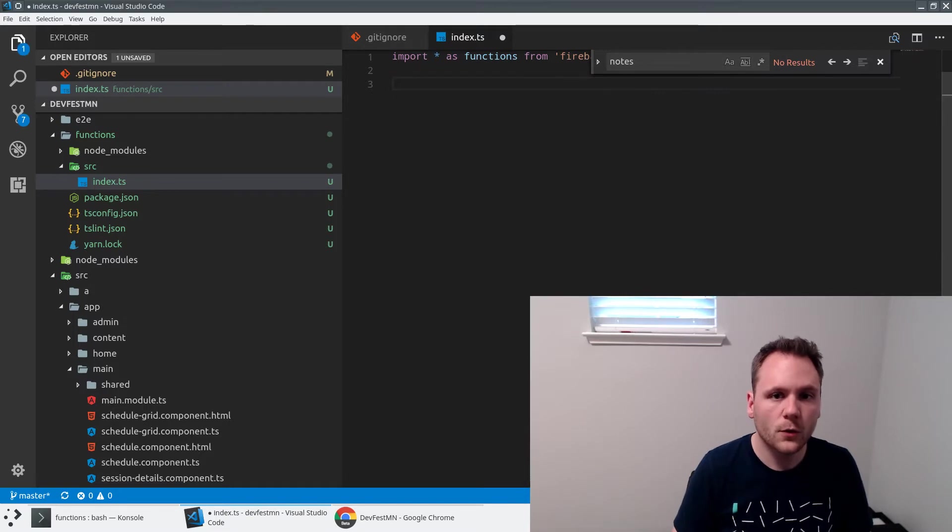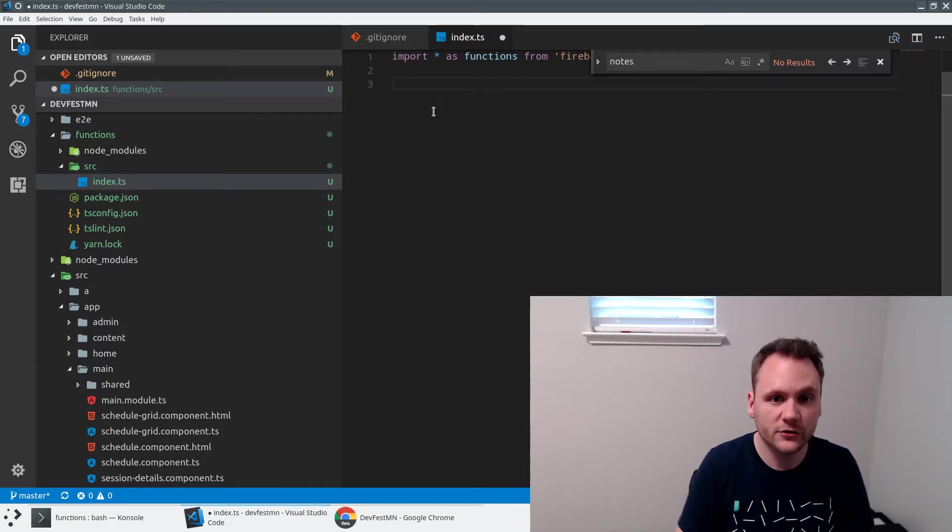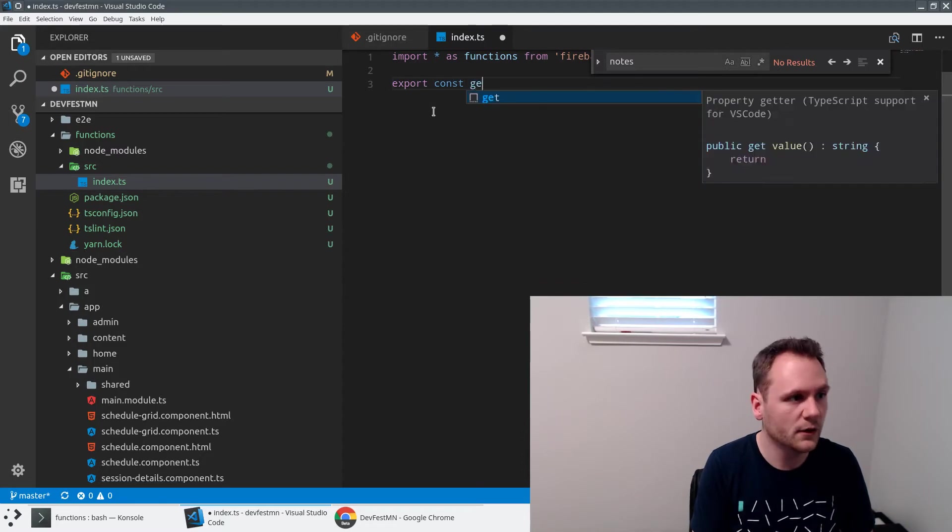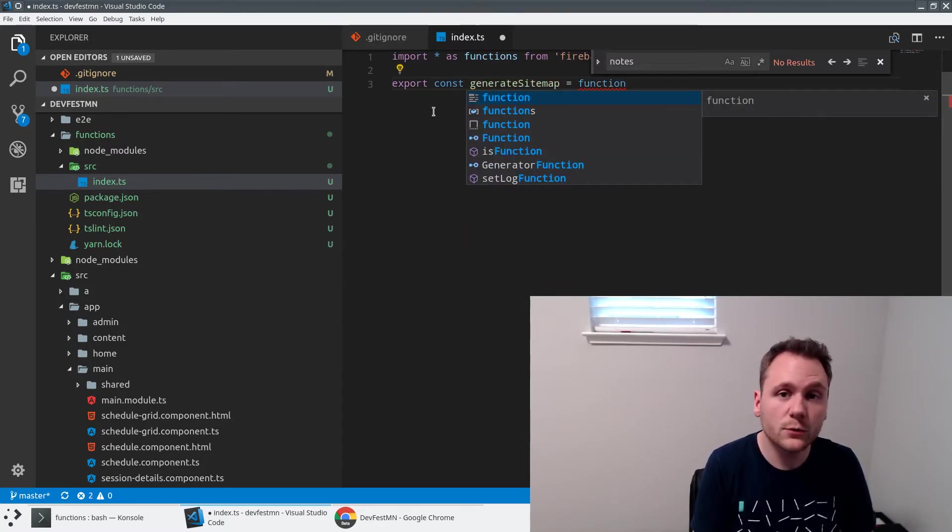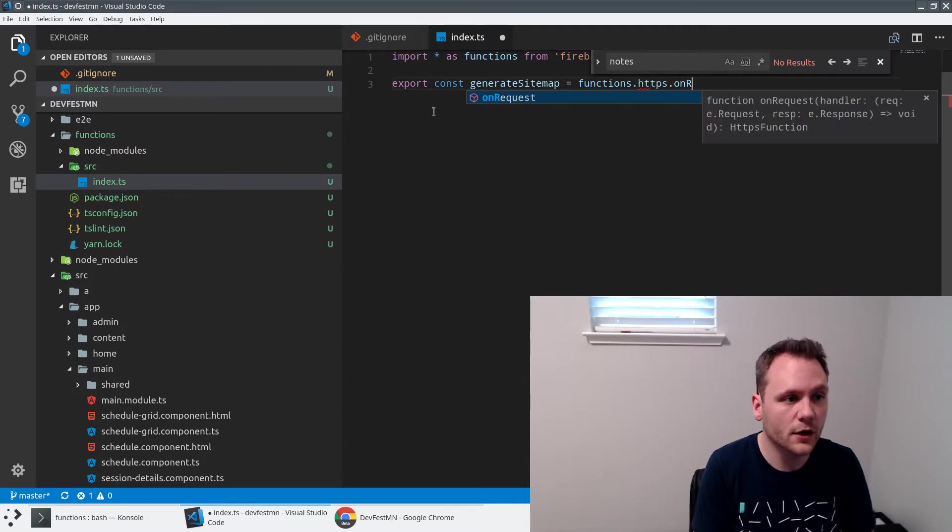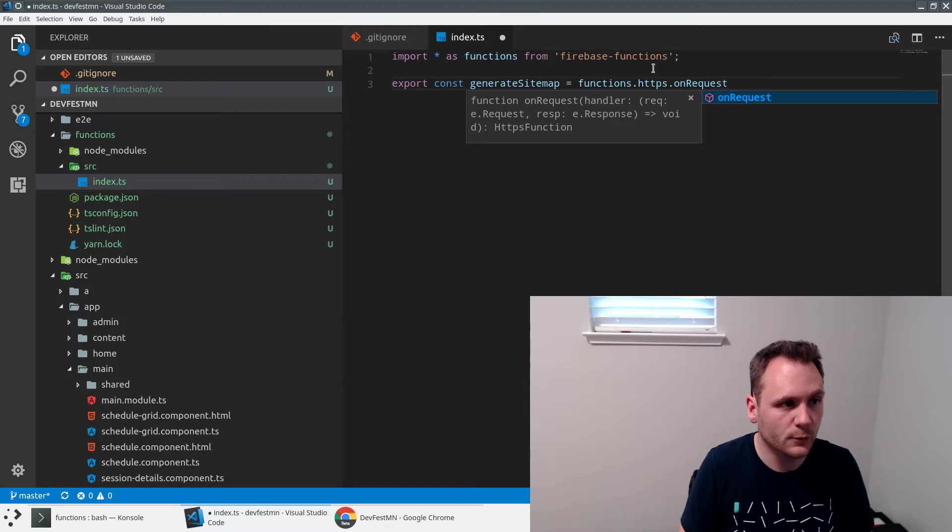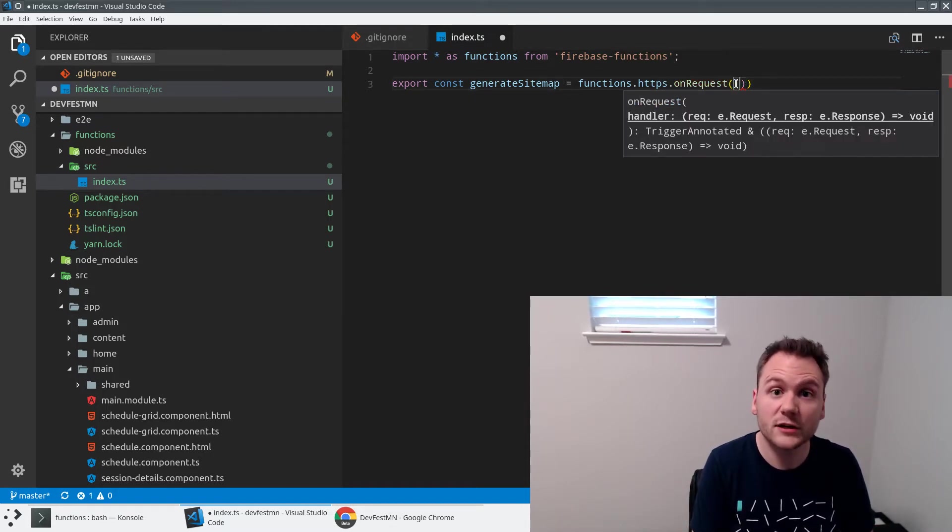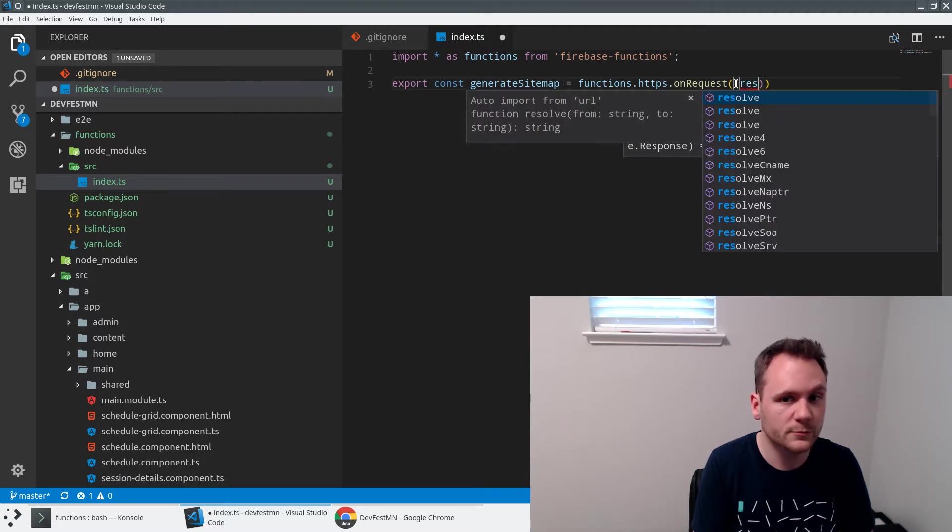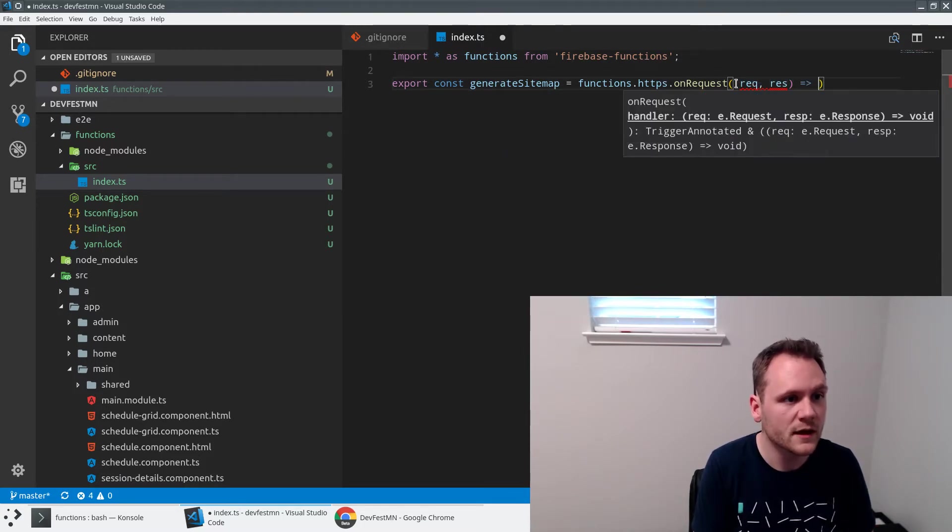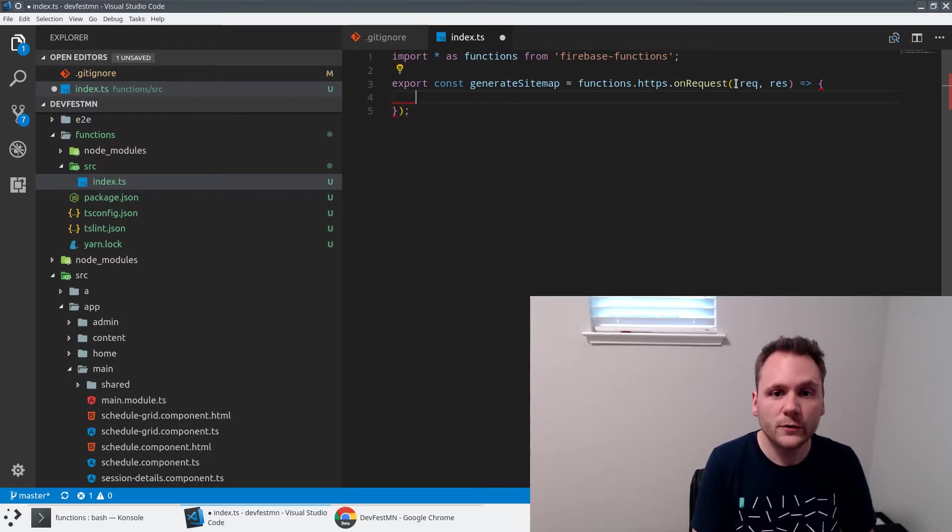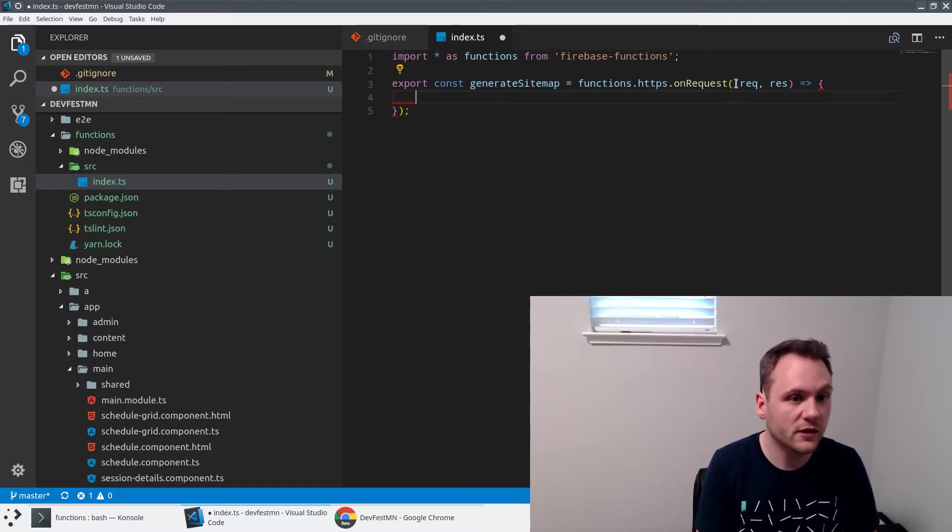Now we can go ahead and start writing our function here. What this looks like is you're going to be defining a function. I'm going to say export const, and I'll make this function known as generateSitemap. I'm going to set that equal to functions.https.onRequest. Functions is this thing that we're pulling in from the Firebase Functions library. This is going to be a standard kind of Express looking response, so we're going to take a request and a response, and then we're going to have a function there.